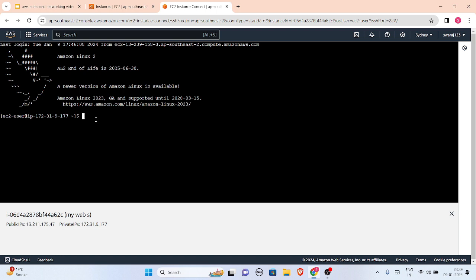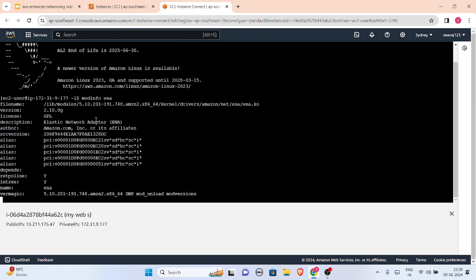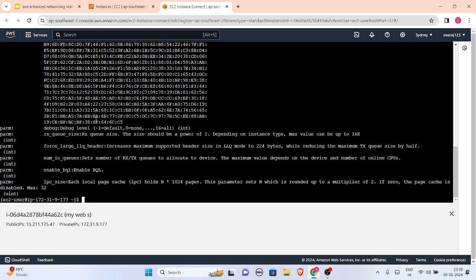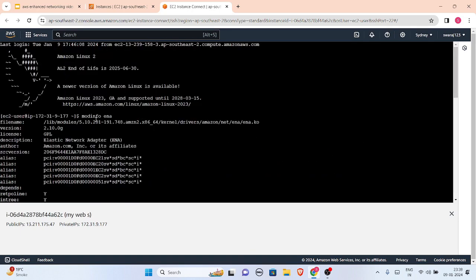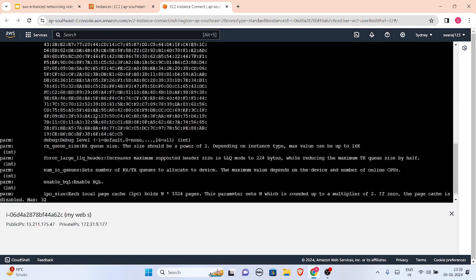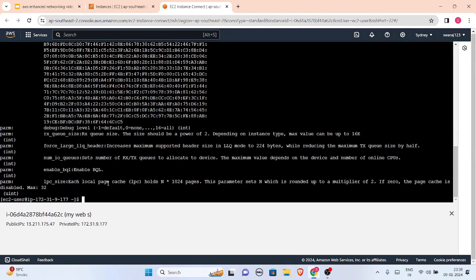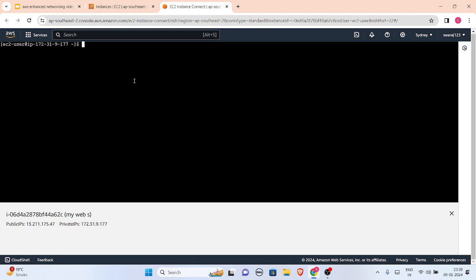Now we are going to write some basic commands to check like modinfo ENA and this will just show us the information and this is installed. Now we will be writing another command to check the drivers which are in this and whether it is the latest driver like ENA or not. So we will check it right now.